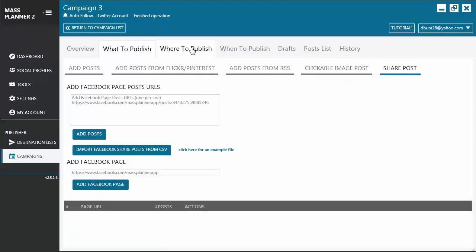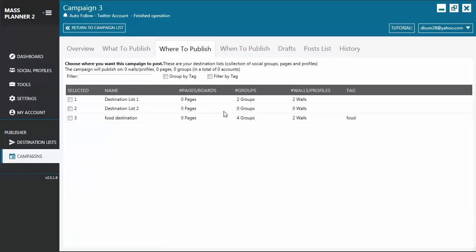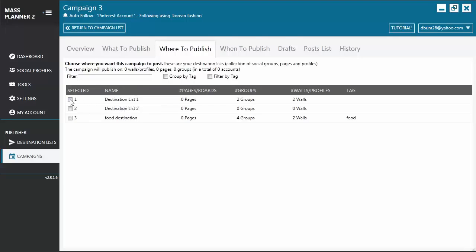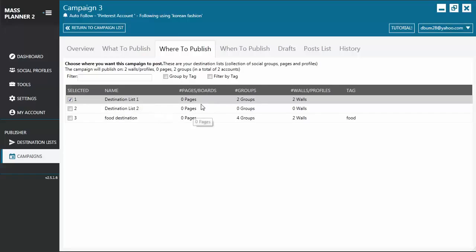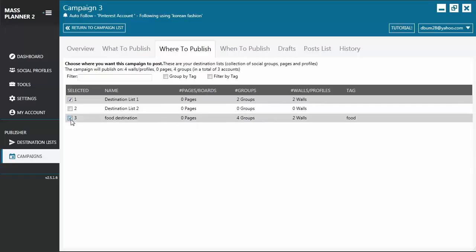Then, we have here, Where to Publish. This is where you choose the destination for your posts. In this example, if you choose the Destination List 1, you will see that it will publish the post on two groups and two walls. You may add another destination list, and it will also do the same post for those groups and those walls.